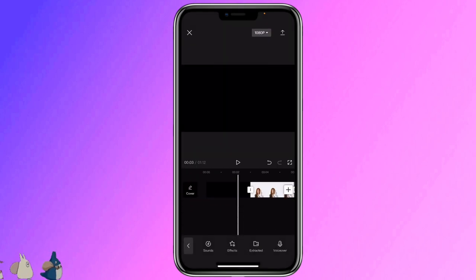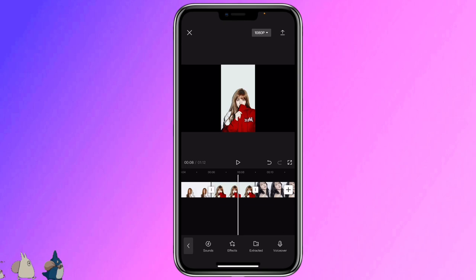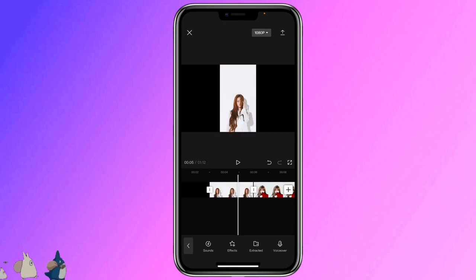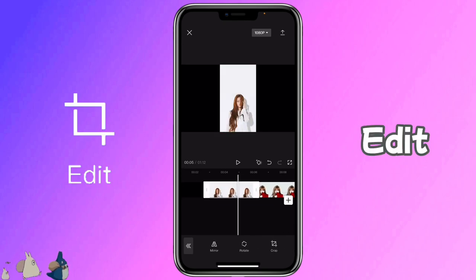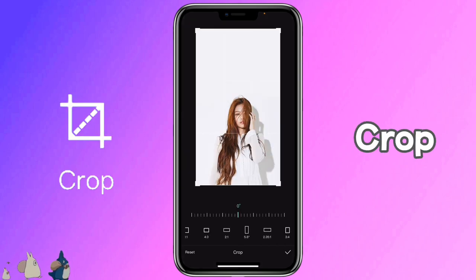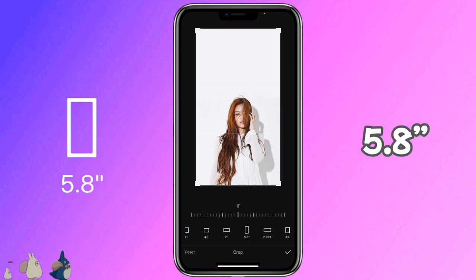Now crop the 4 pictures of each person to the same size. Click on it, edit, crop, 5.8 inch.